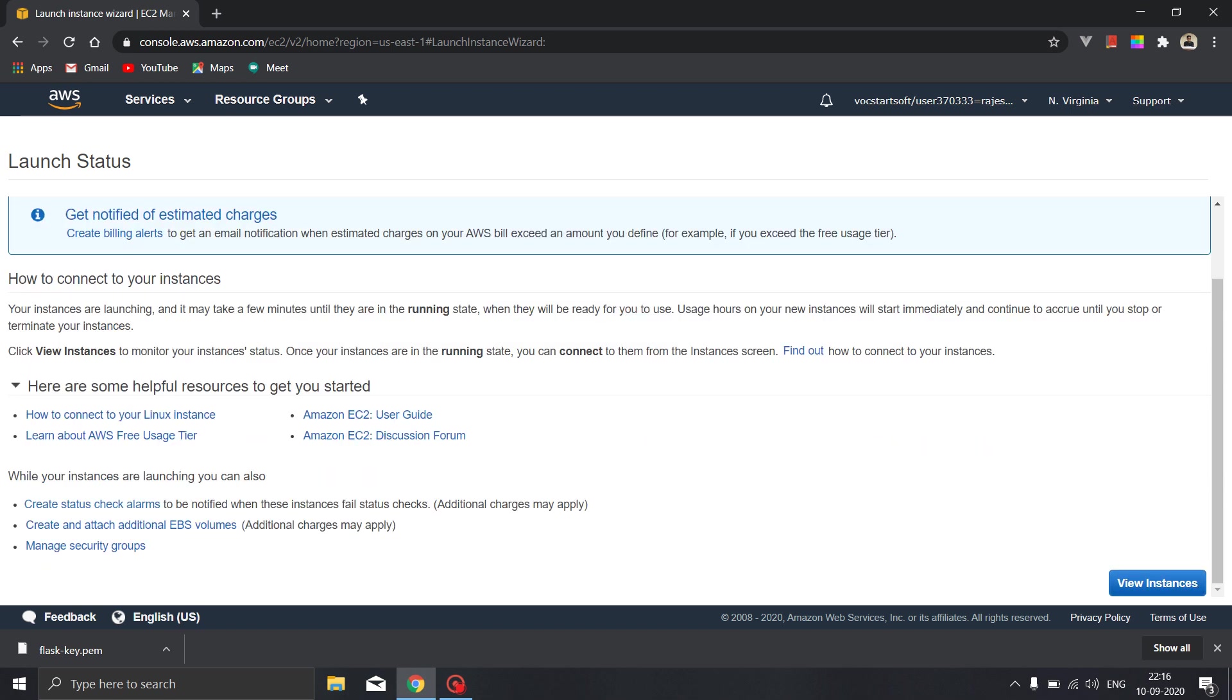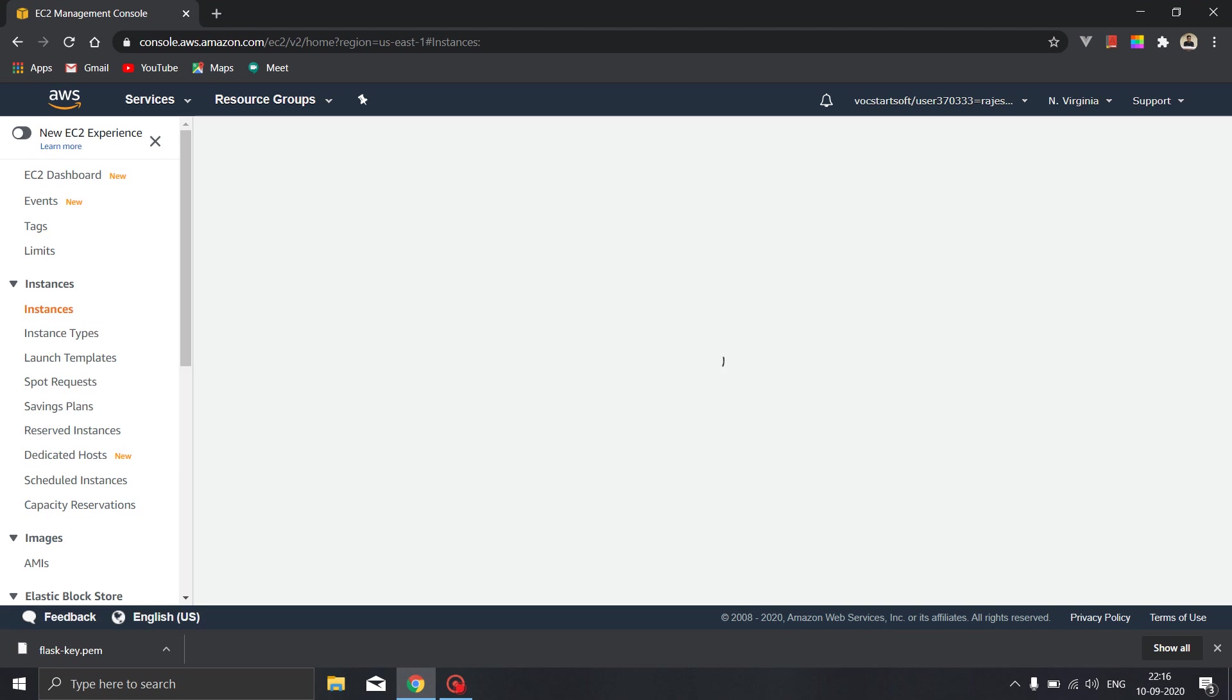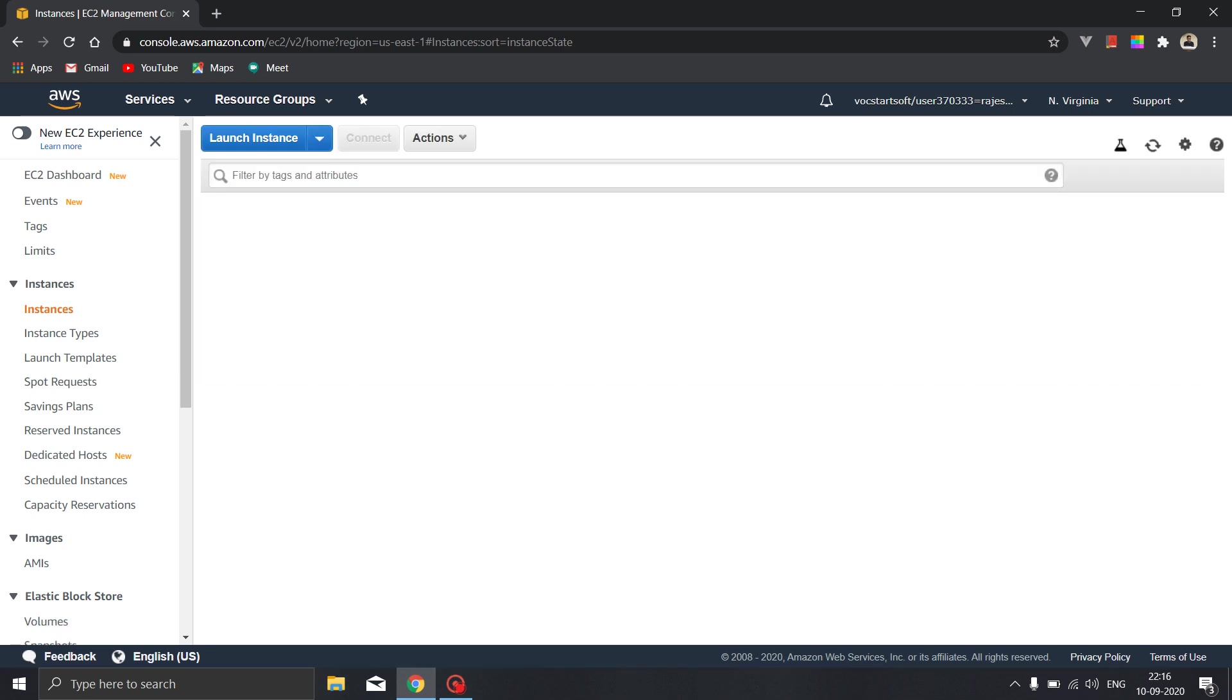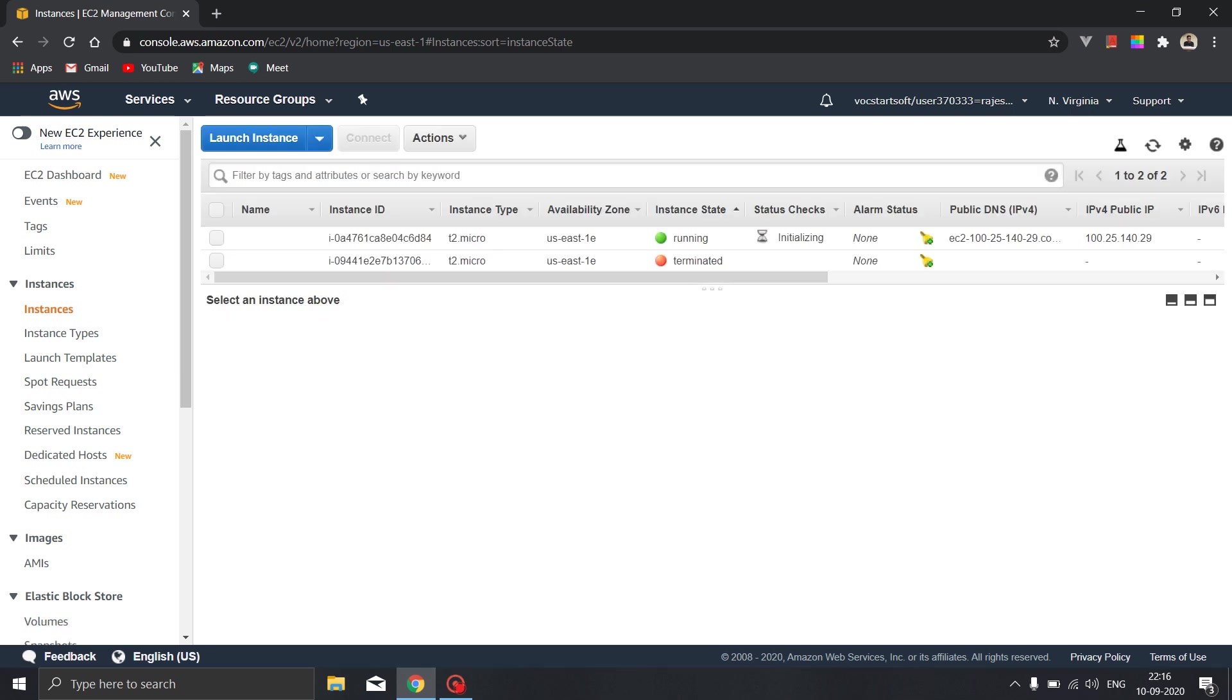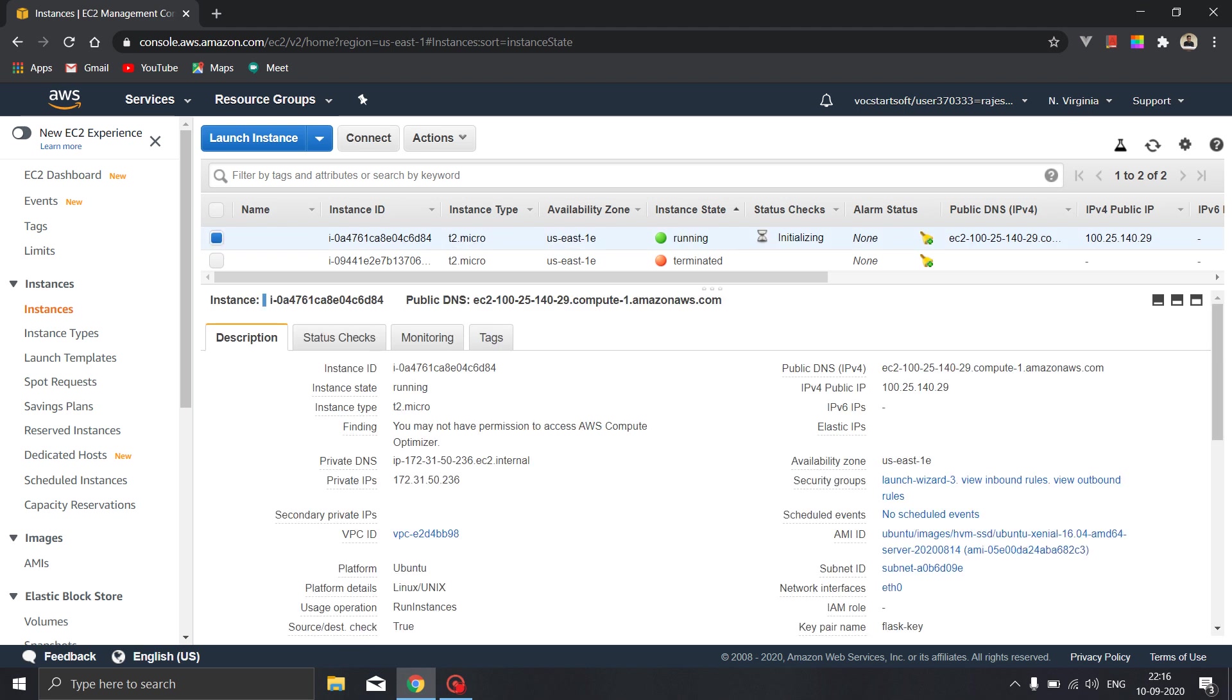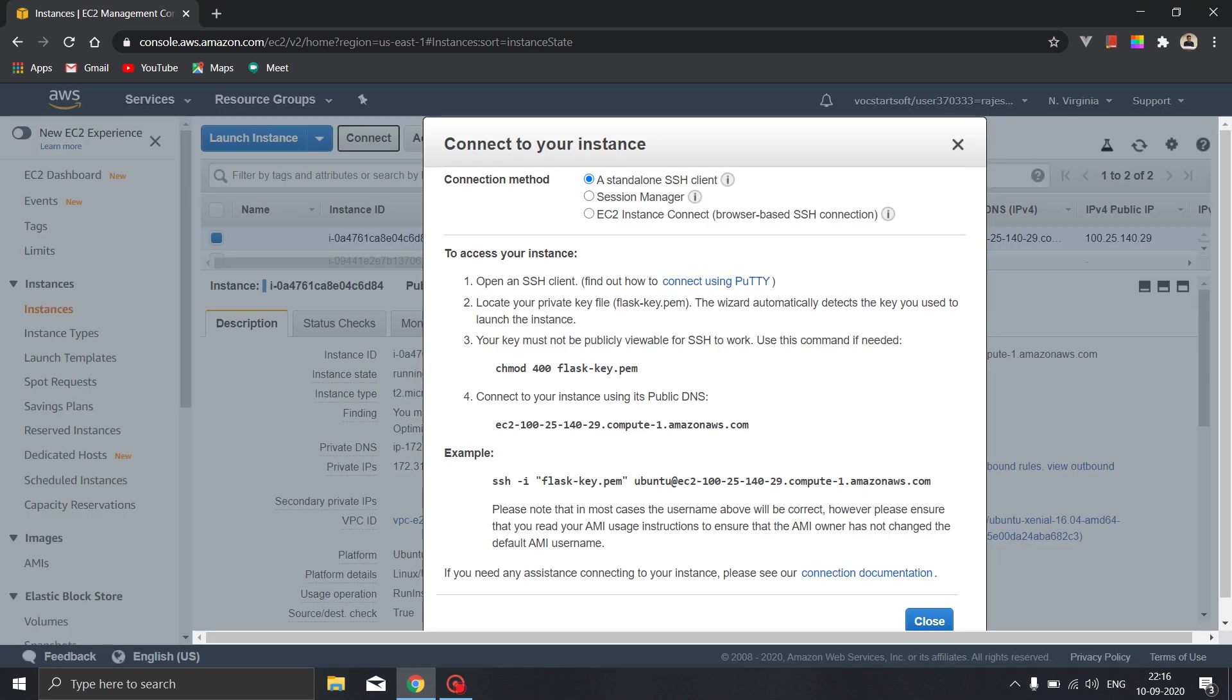So now we will click here to view the instances. So here it is our instance that we have created, it is in the running state currently. We will select this instance. Now we need to connect our instance to our local machine. For that we will first of all have to click over here and we will copy this.